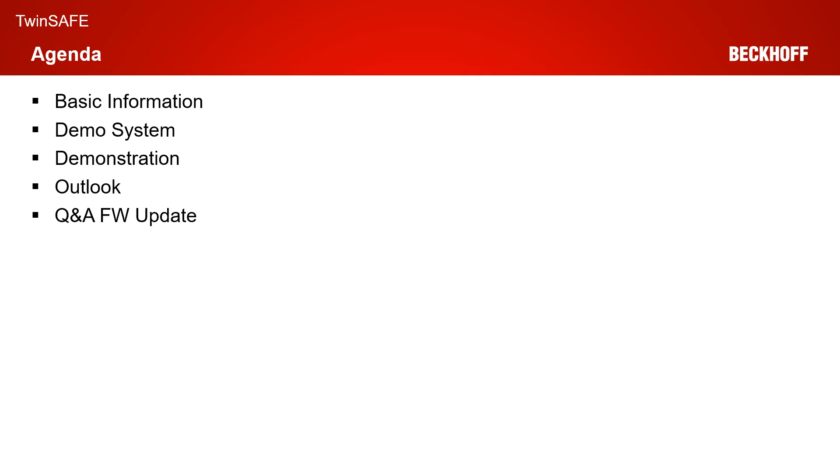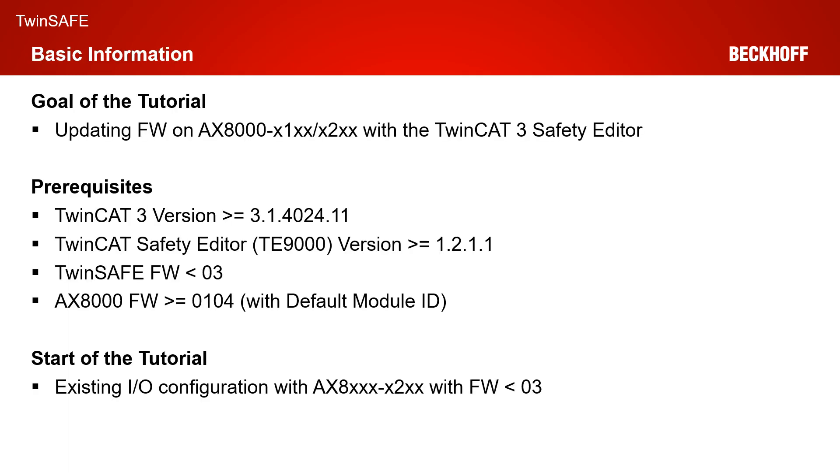Afterwards, I will tell you what the next tutorials will be and we will have a short Q&A for the firmware update. The goal of our tutorial today is we take an existing AX8000 X1XX or X2XX and we will do an update of the TwinSAFE firmware with our newly created wizard within the TwinCAT 3 safety editor.